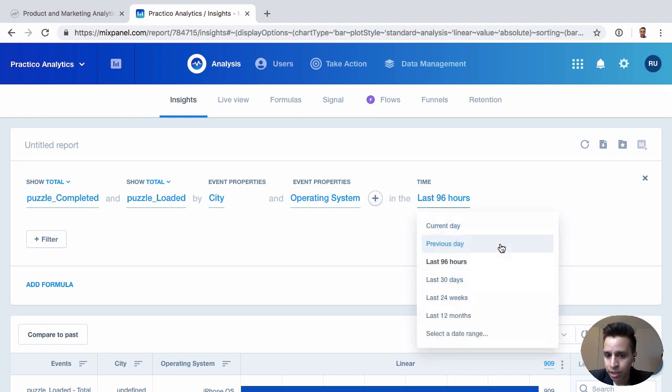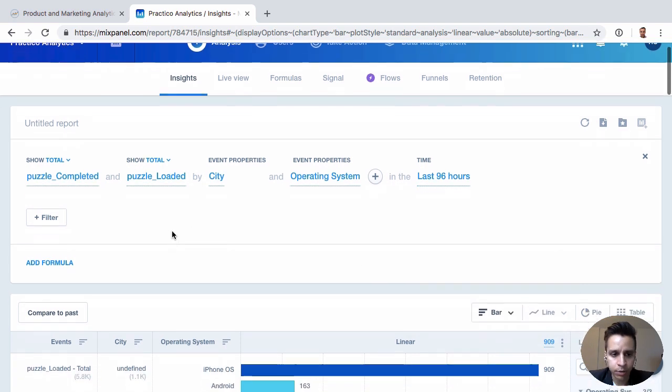Time, typical time ranges you might expect here. Current day, last day, last 12 months. We have a lot of options here.